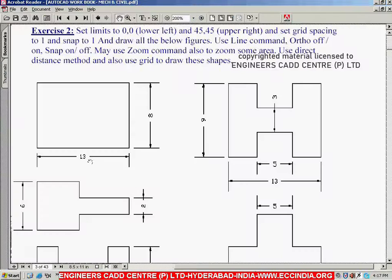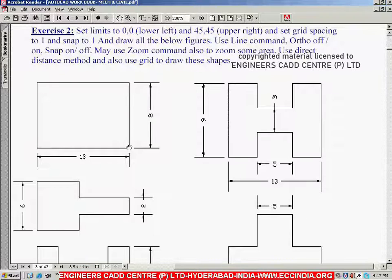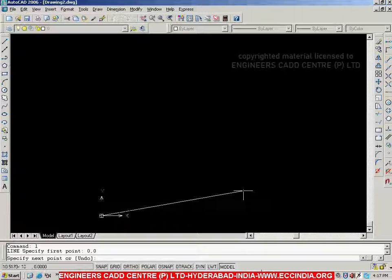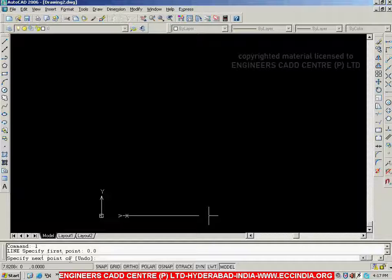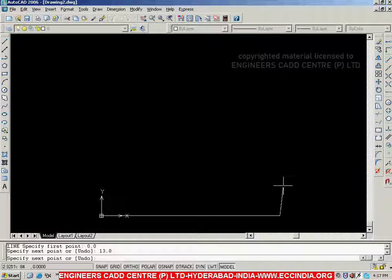To create the horizontal line, I have to specify the right side point's coordinate values. I have already given the left side as 0,0. For the right side, looking at this figure, I can specify the coordinate values as 13,0 — because horizontal X is 13 and there is no Y change. So I specify the next point as 13,0 from the keyboard and go with Enter. Now we have got the line of 13 units.